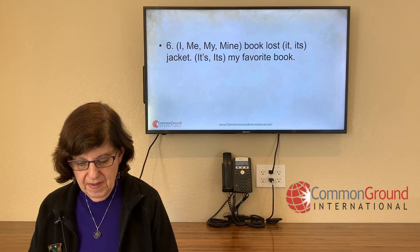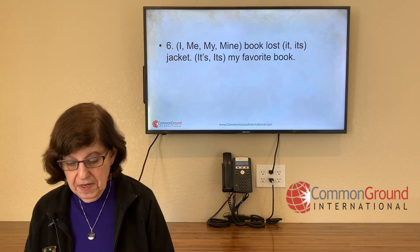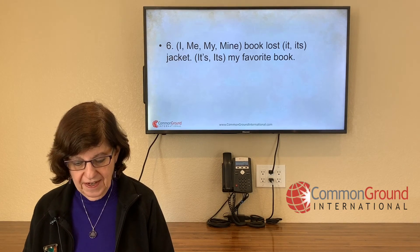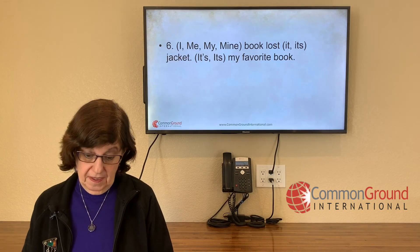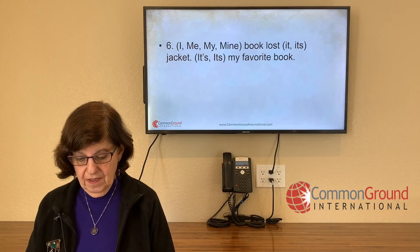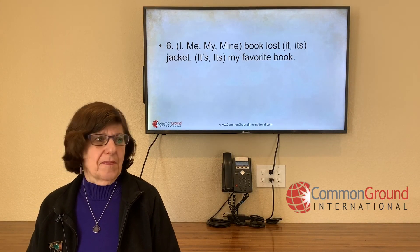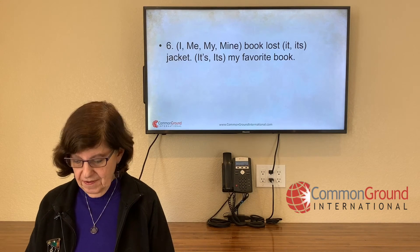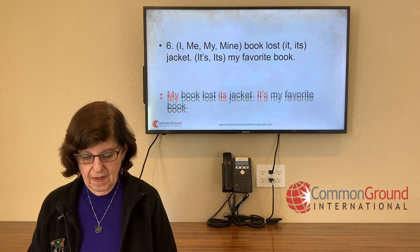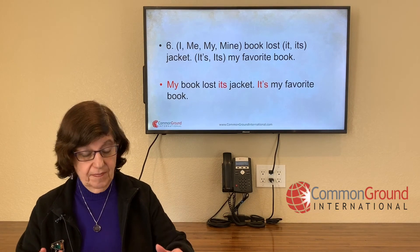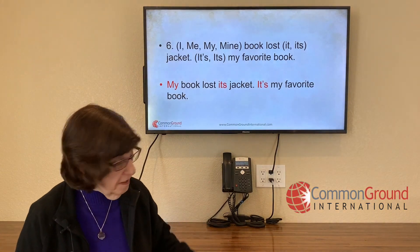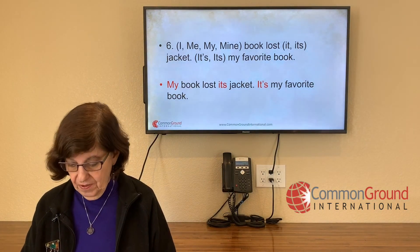'(I / me / my / mine) book lost (it / its / it's) jacket. (It / its / it's) my favorite book.' We're talking about something a book lost. My book lost its jacket — the jacket belonging to the book. 'It's' with an apostrophe — meaning 'it is' — my favorite book.